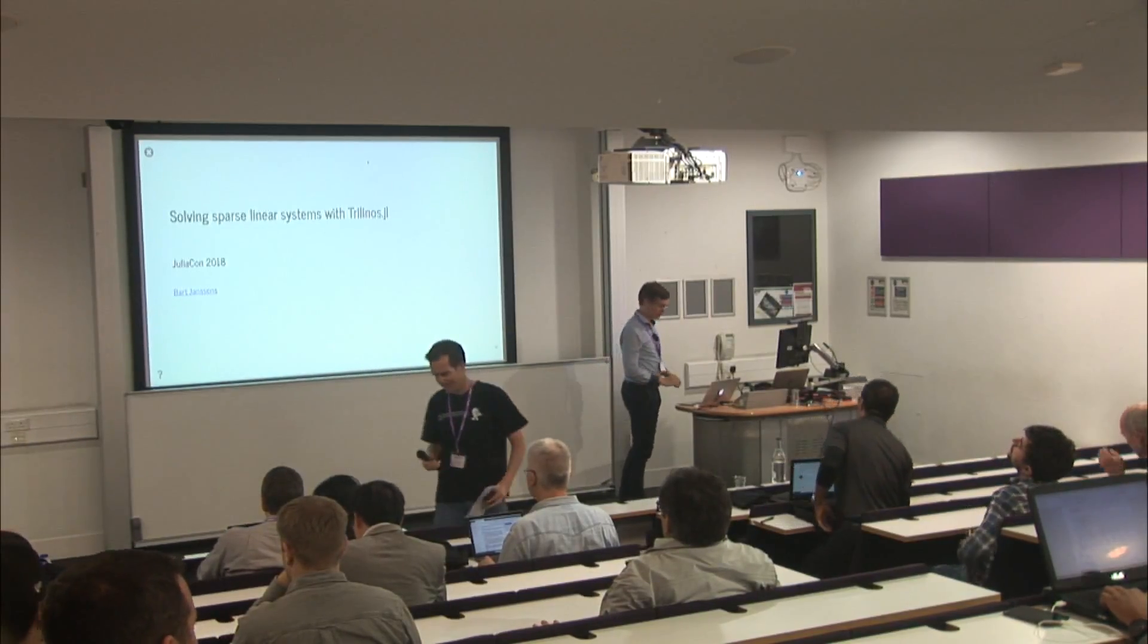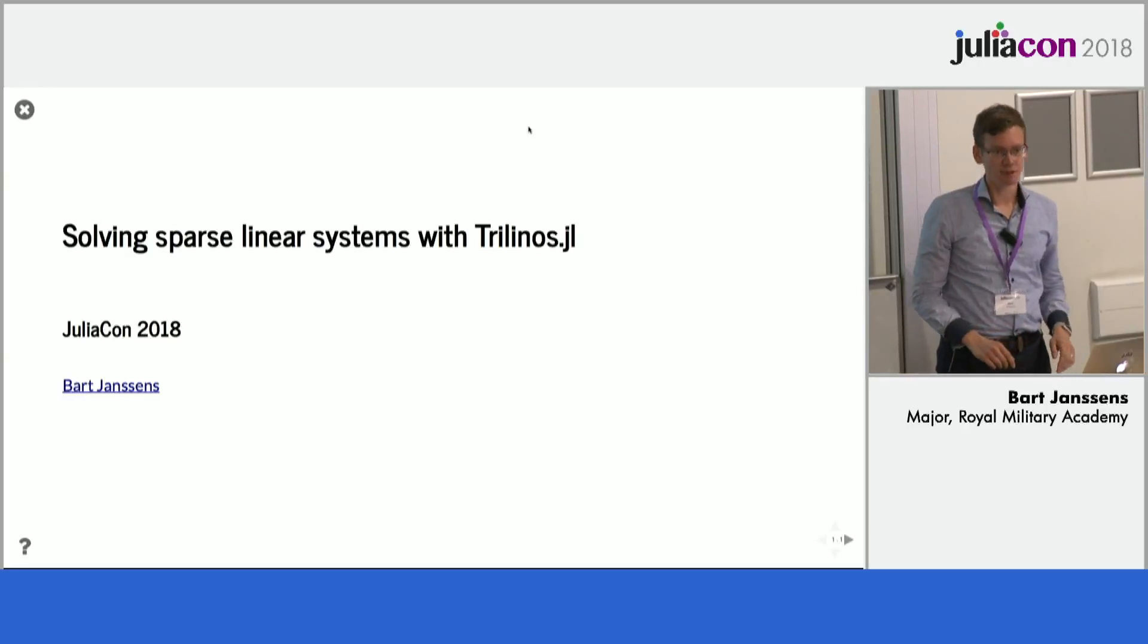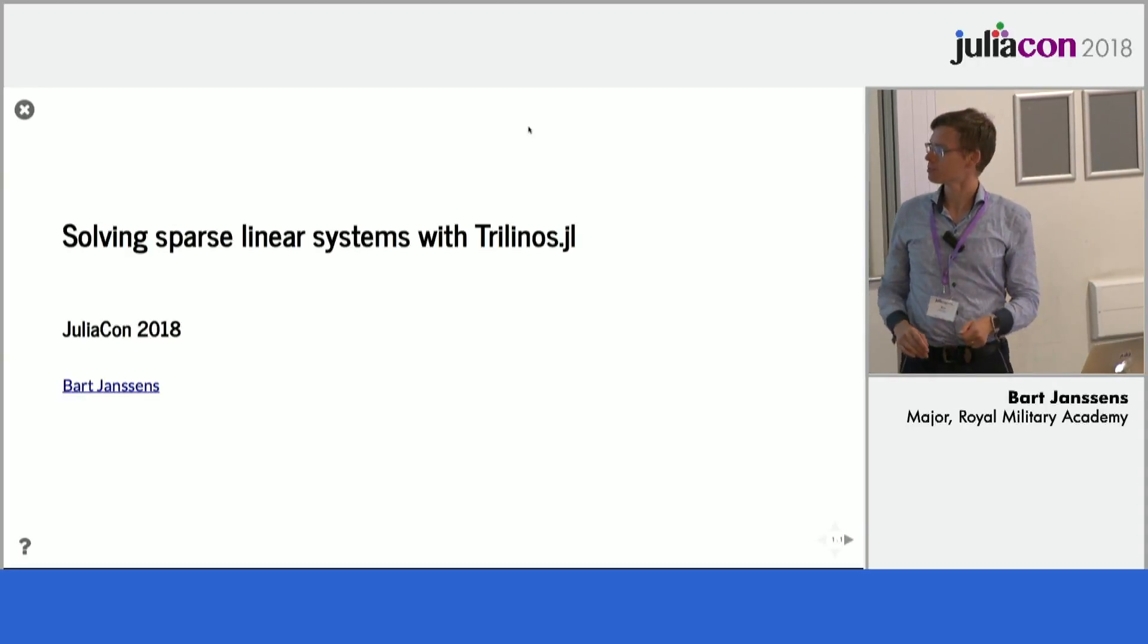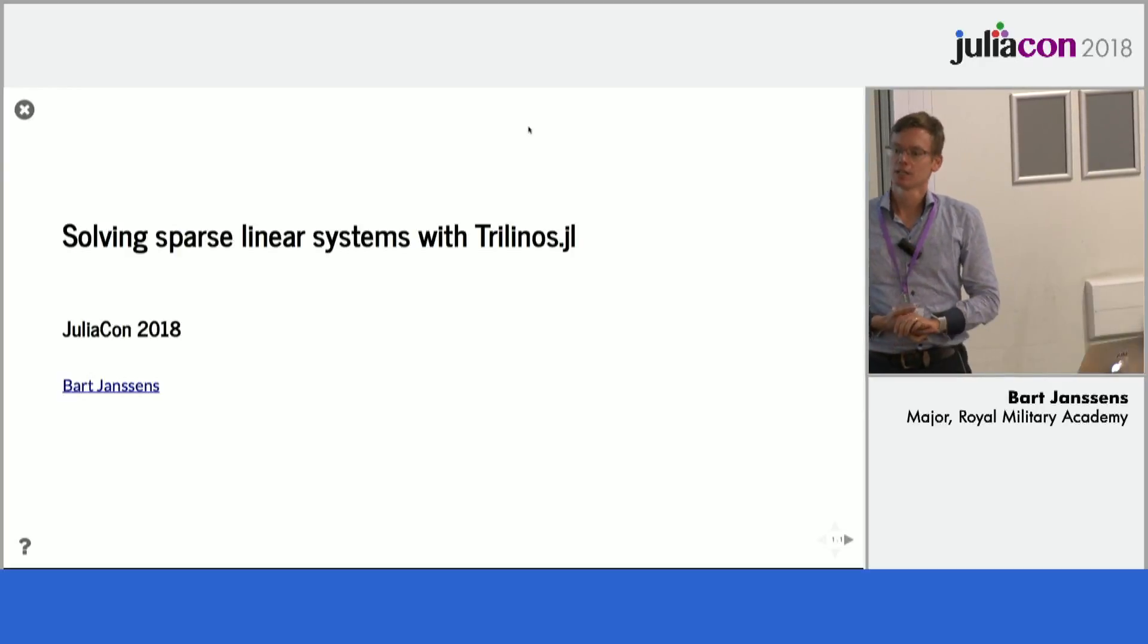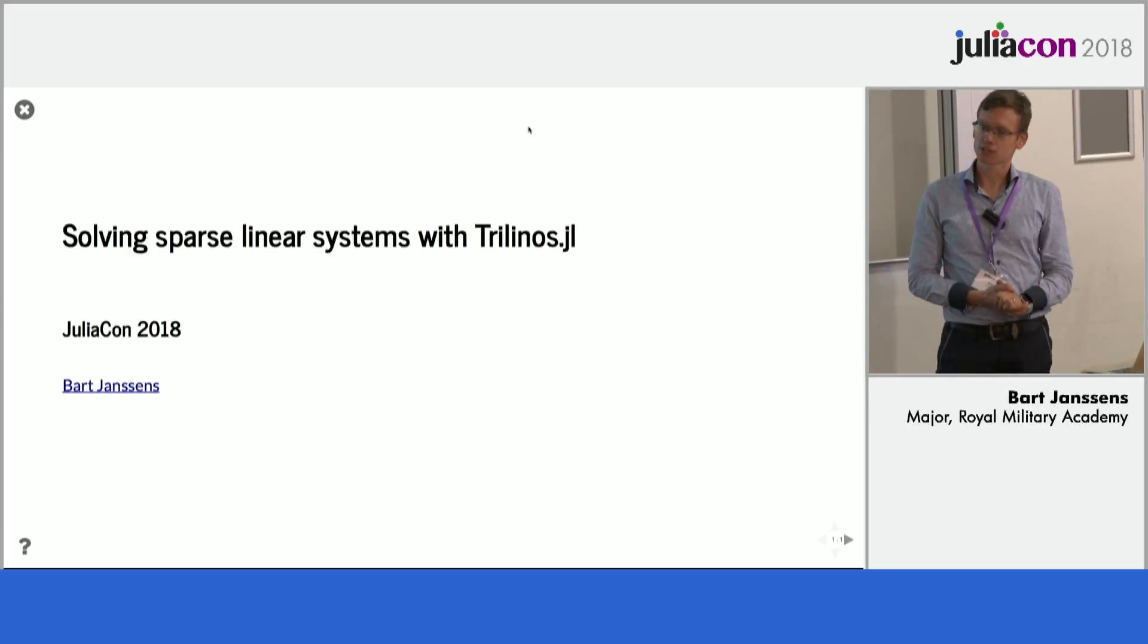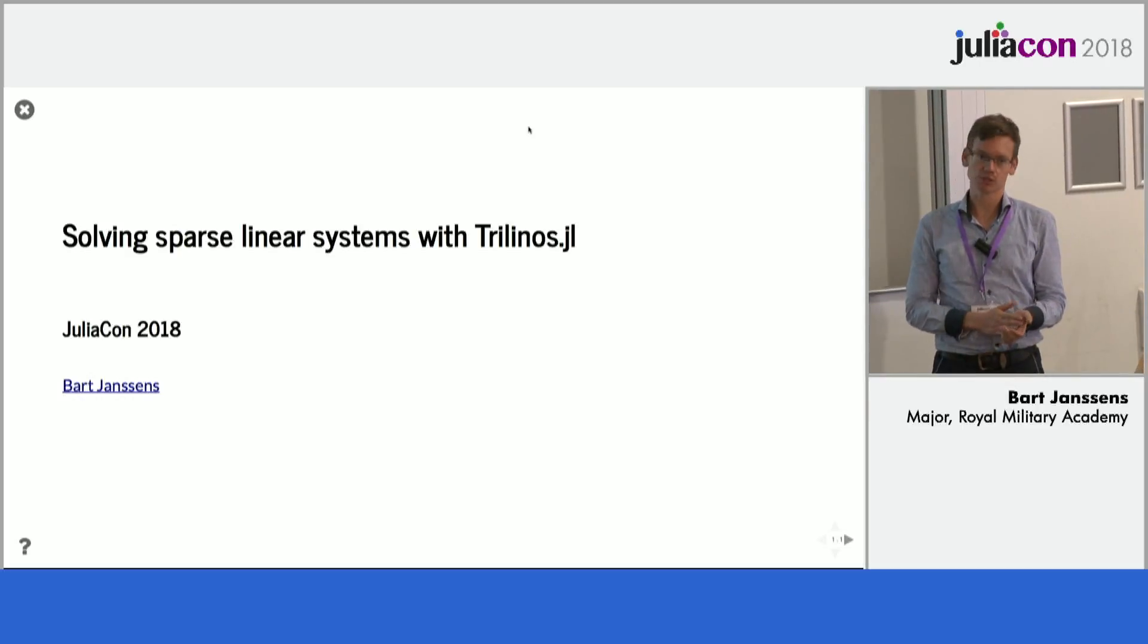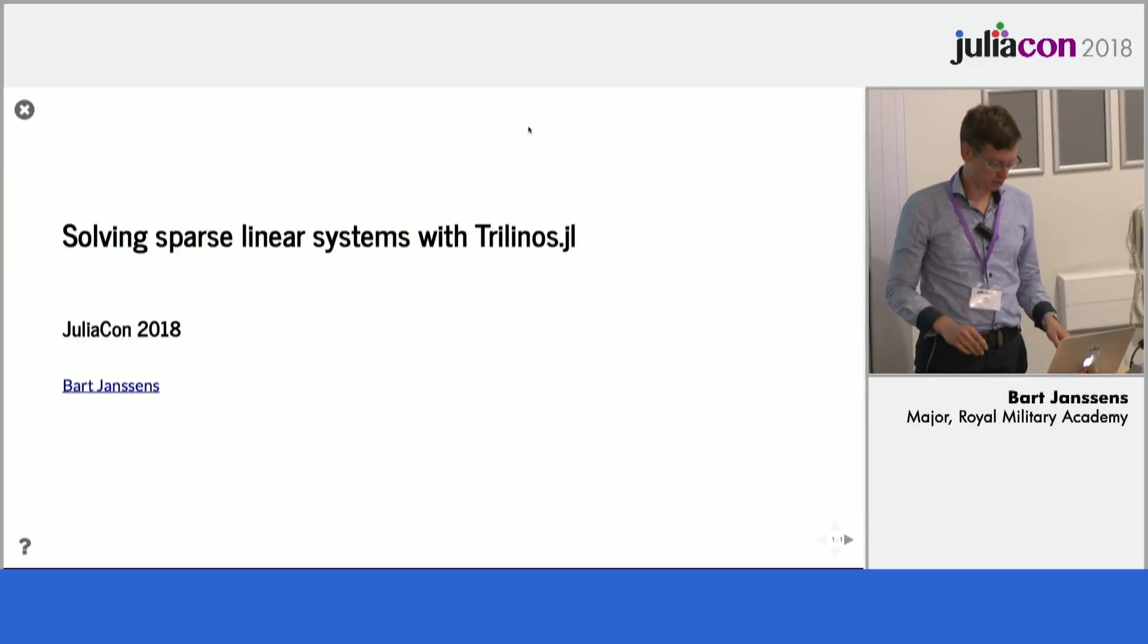Okay, thank you. Hello, everyone. Welcome to my second talk, which is a bit in line with my previous talk, so using MPI and parallel systems, and this time we will look at how we can solve large sparse linear systems using the C++ library Trilinos.